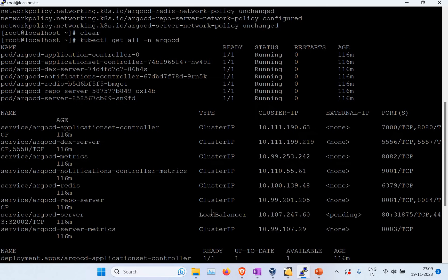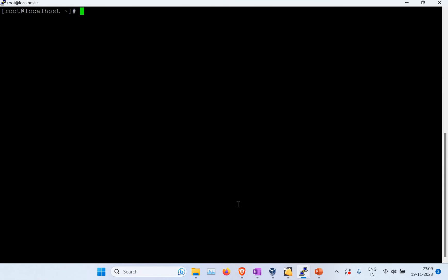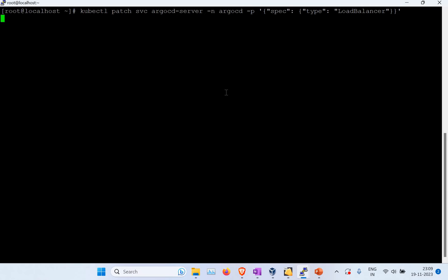I already have the ArgoCD server service as a LoadBalancer, but when you first create it, it will be ClusterIP. To change it, run kubectl patch on the argocd-server service and specify the LoadBalancer type. Running that command will convert the service to LoadBalancer. In your case it would currently be ClusterIP, and this command changes it to LoadBalancer.